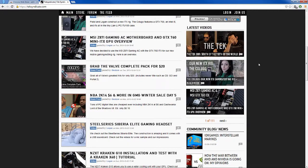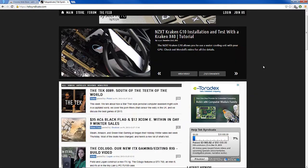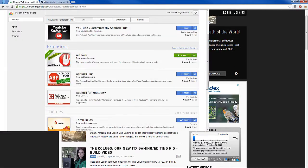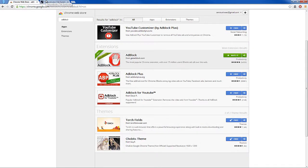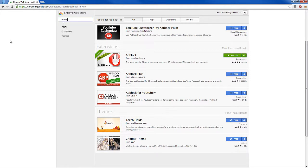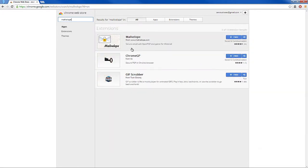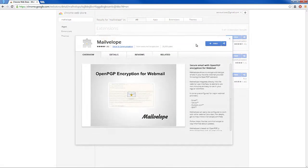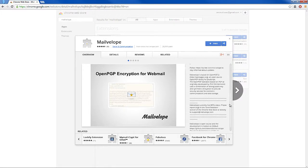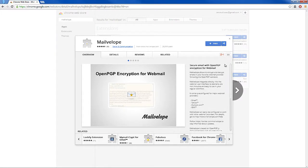There's one more thing I highly recommend to anyone who uses Gmail a lot, and that is the extension called Mailvelope. Here it is: secure email with OpenPGP encryption for webmail. I'm eventually going to do a different video tutorial on this altogether, but essentially you can encrypt your emails.